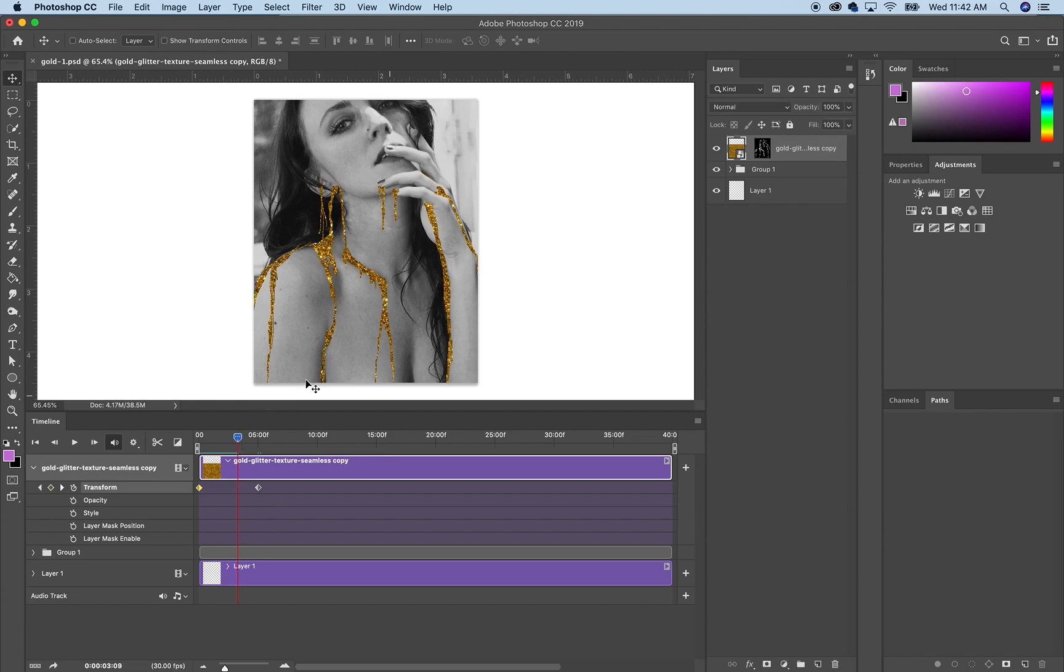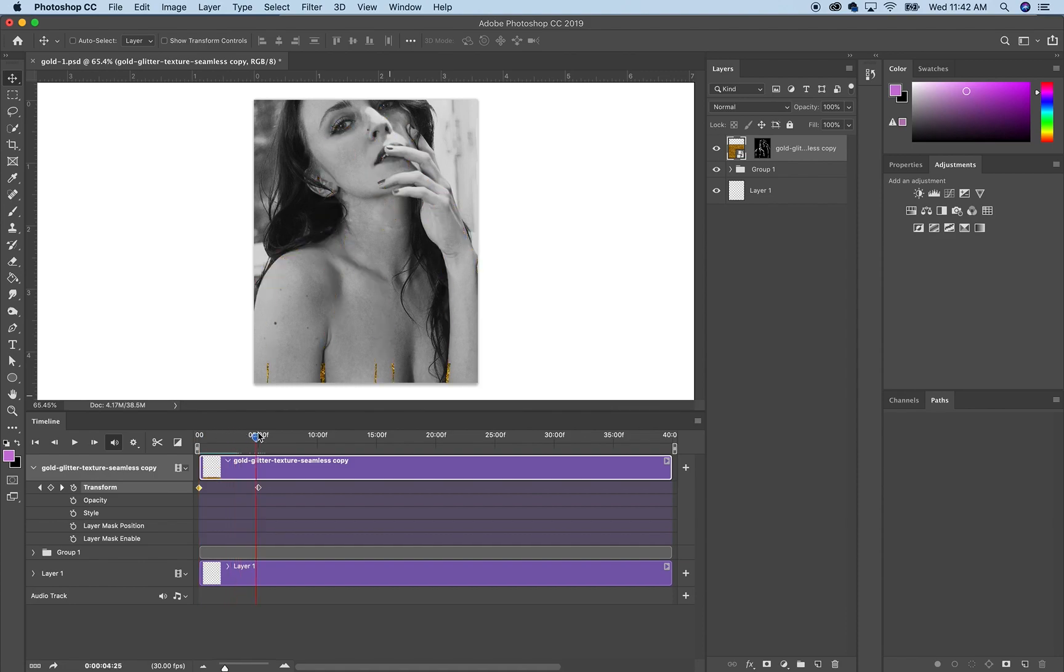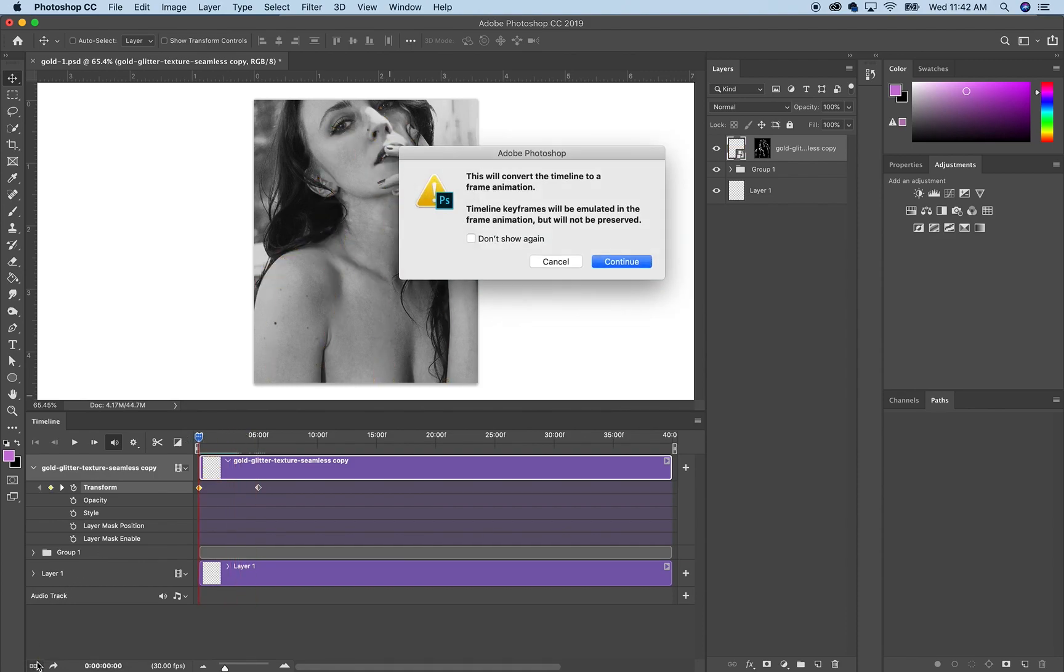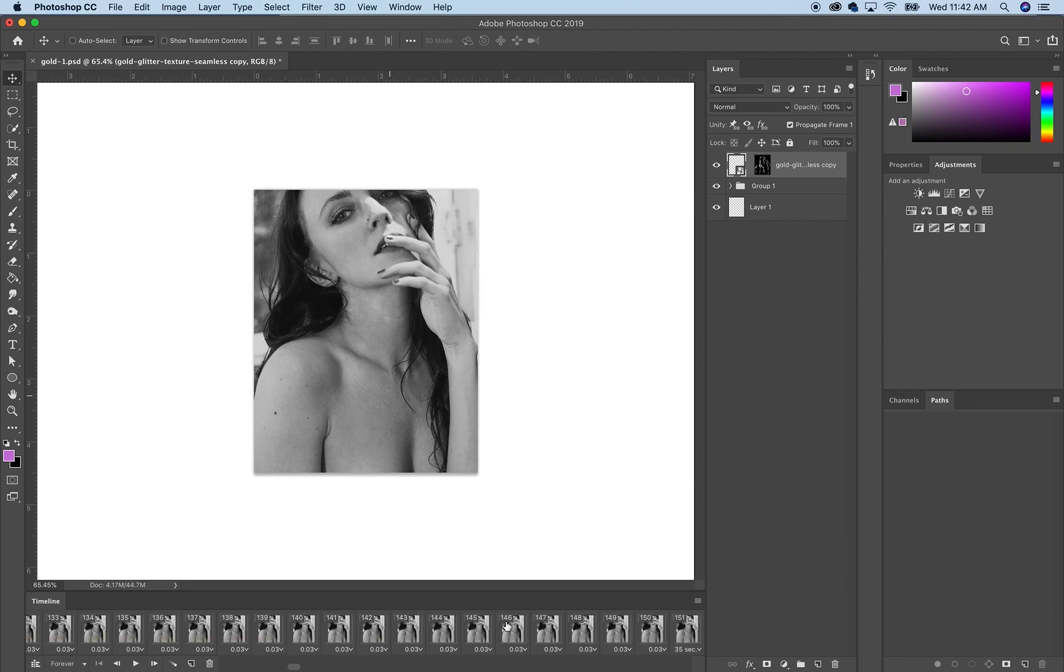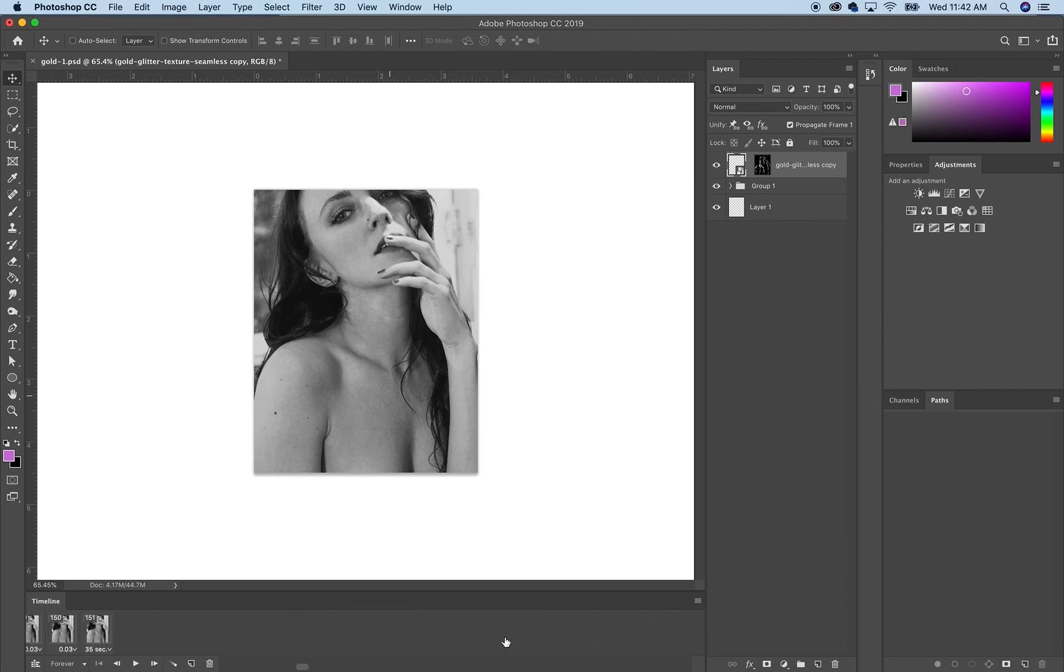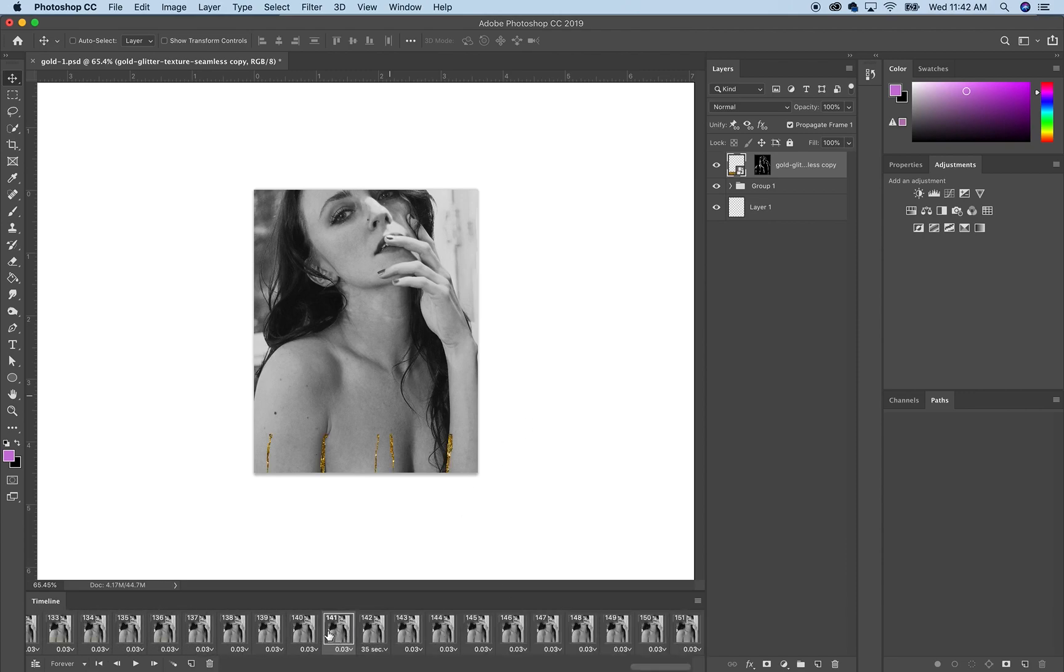And it's pretty simple. Now if you wanted to make it longer than just one, we'll hit this little button right here to make it into frame animation. And here we have 151 frames of every single movement.